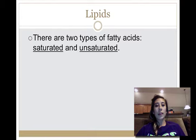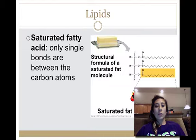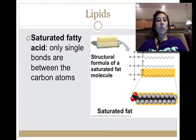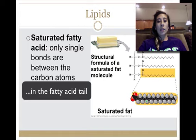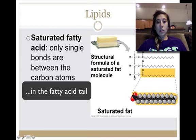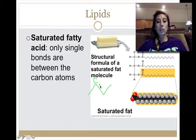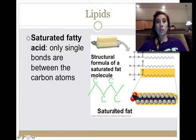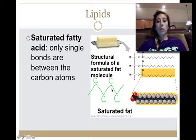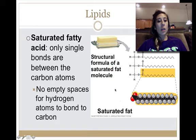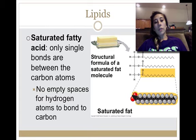There are two types of fatty acids: saturated and unsaturated. A saturated fatty acid has only single bonds between every carbon atom. In the picture, we can see single bonds throughout the fatty acid, represented as a zigzag — meaning there's a carbon at every point in the zigzag. There are basically no empty spaces for hydrogen atoms to bond to carbon.